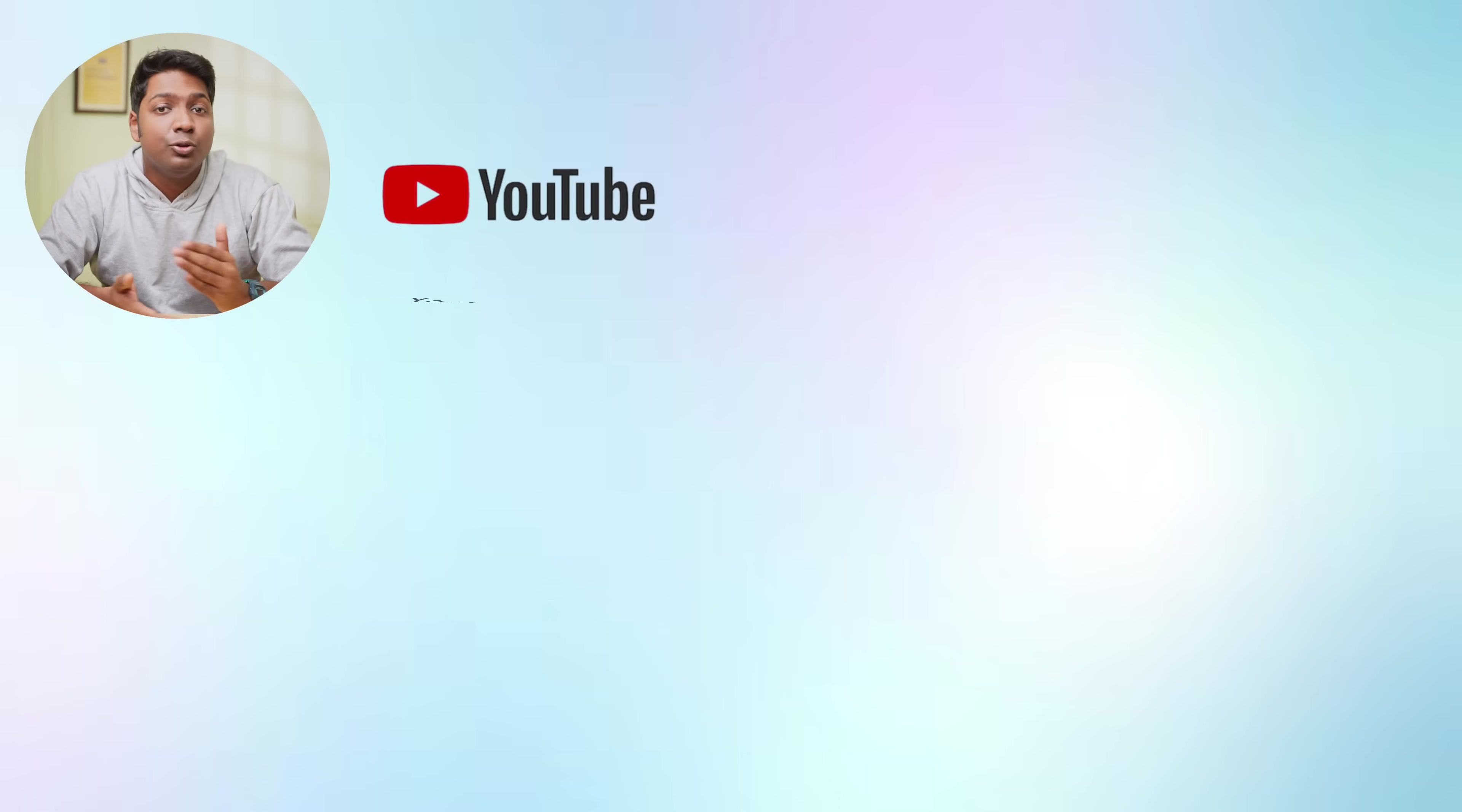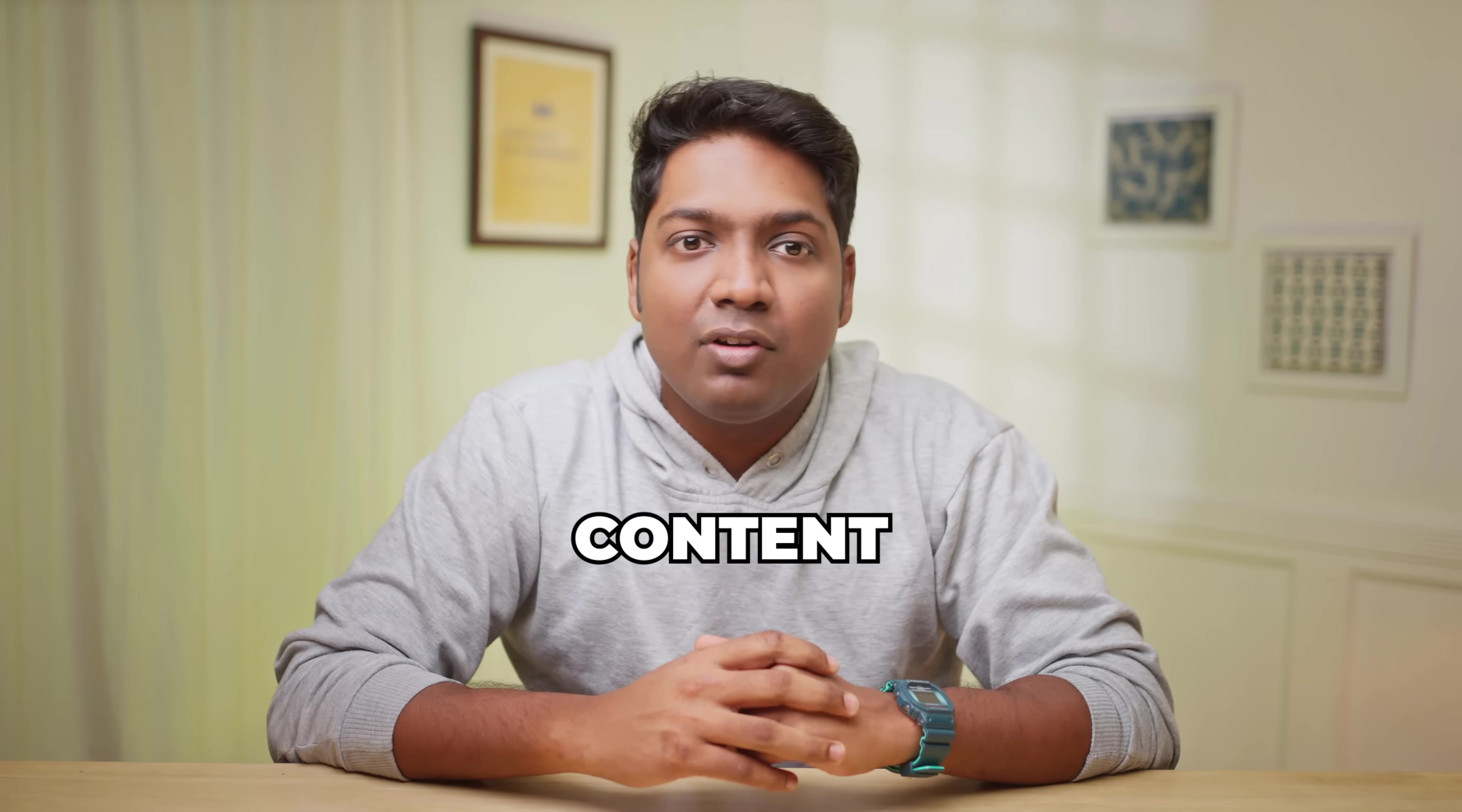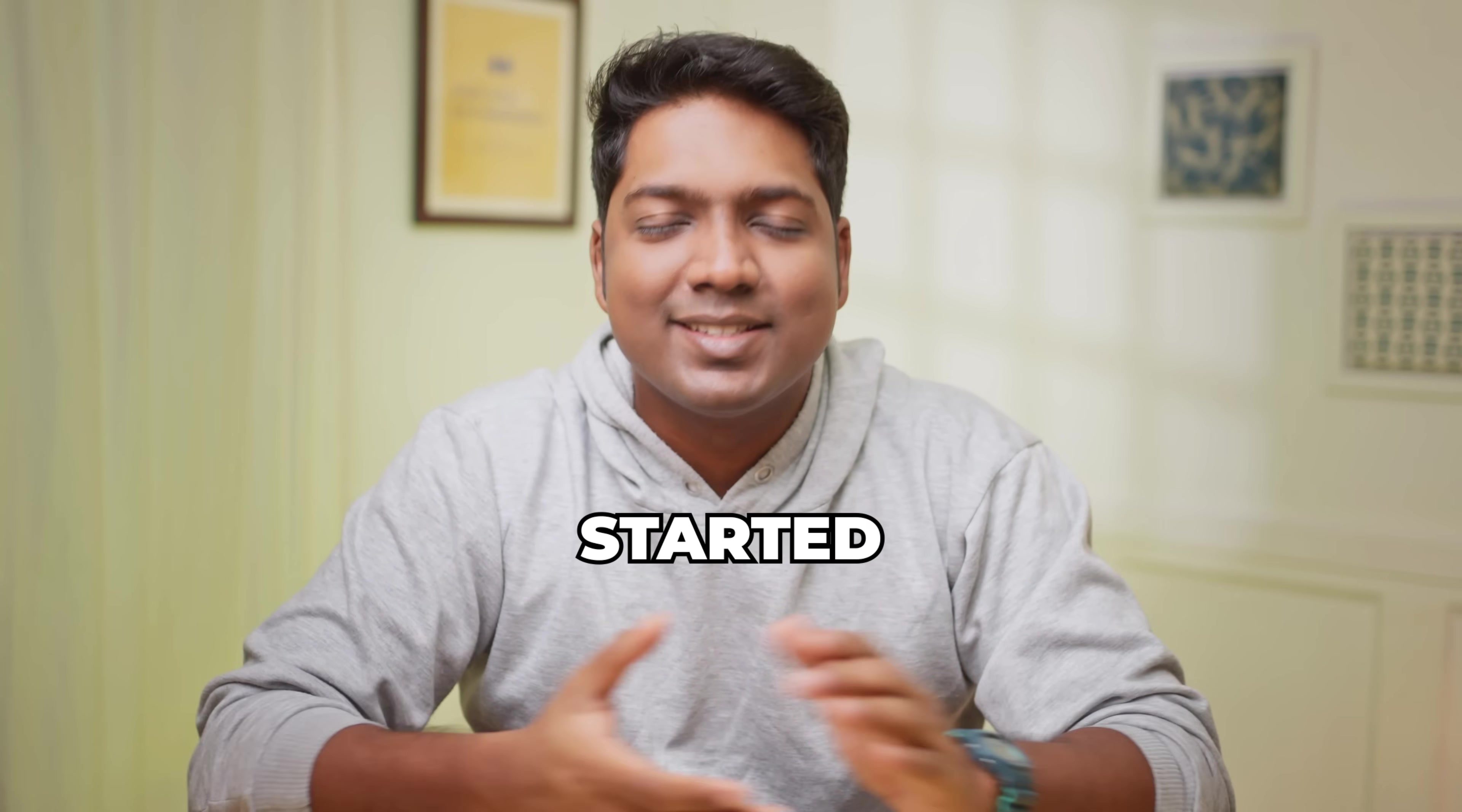And you can use it to make YouTube intros, product explainers, training videos or even social media content without ever recording yourself. It will save you a lot of time and even make your content look professional and consistent across every single platform. So without wasting any time, let's get started.